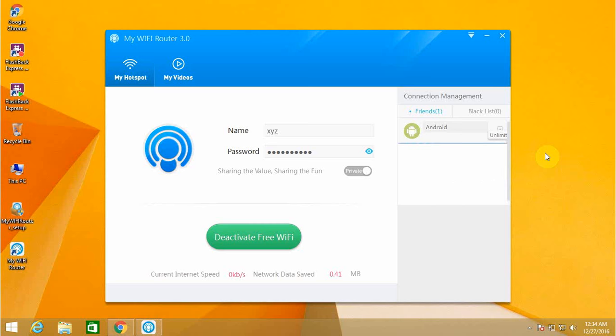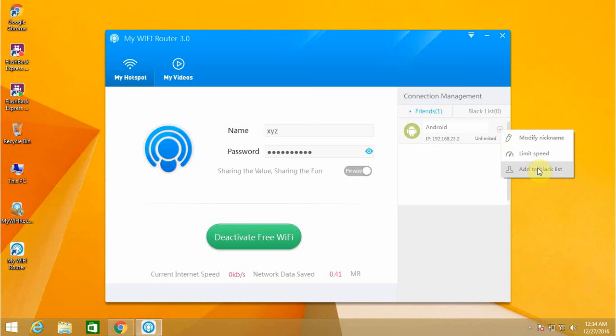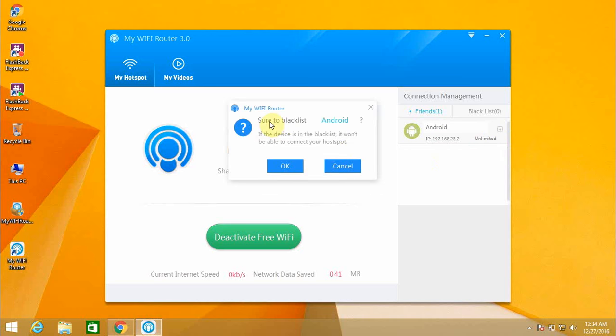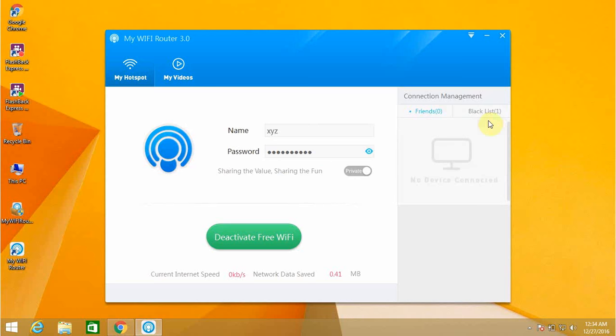Or otherwise you can go to your blacklist. Just click on blacklist. It will ask 'add to blacklist Android?' If you want, click okay, then it will add it to the blacklist. Even if they're connected, the internet will not work for them.